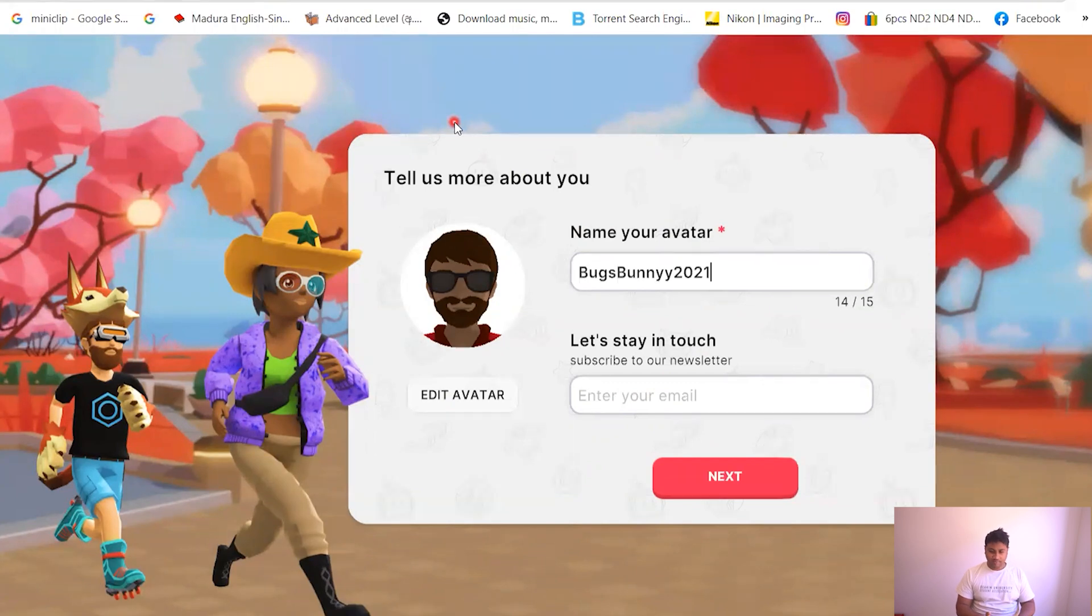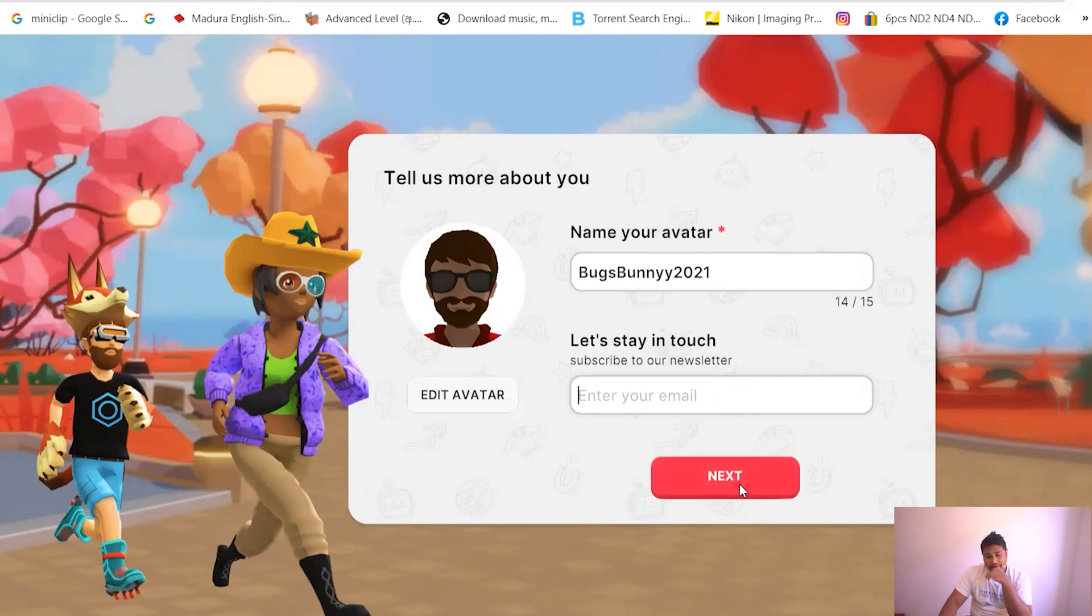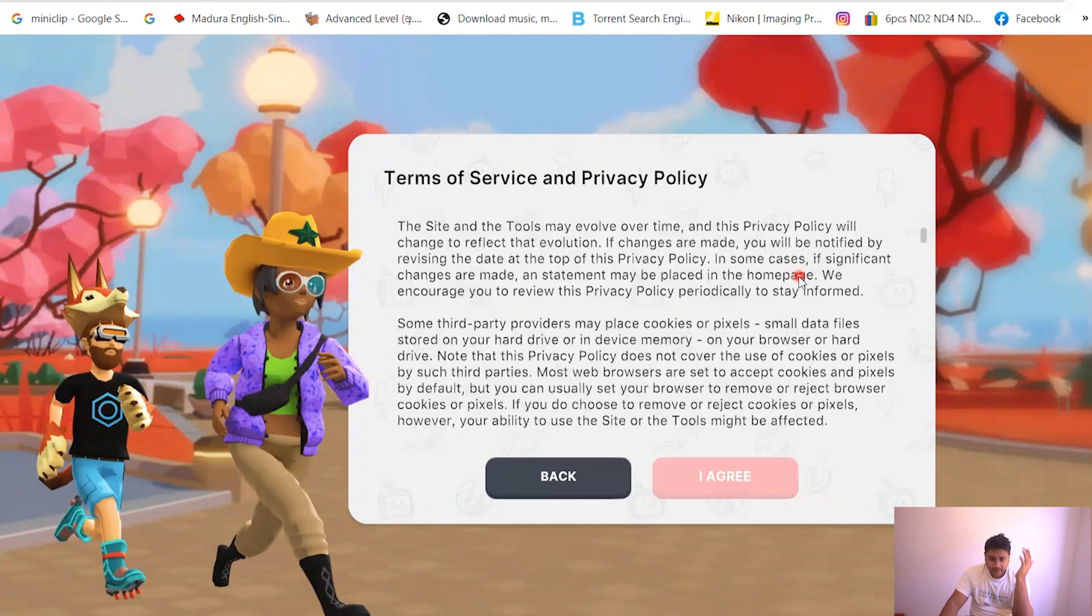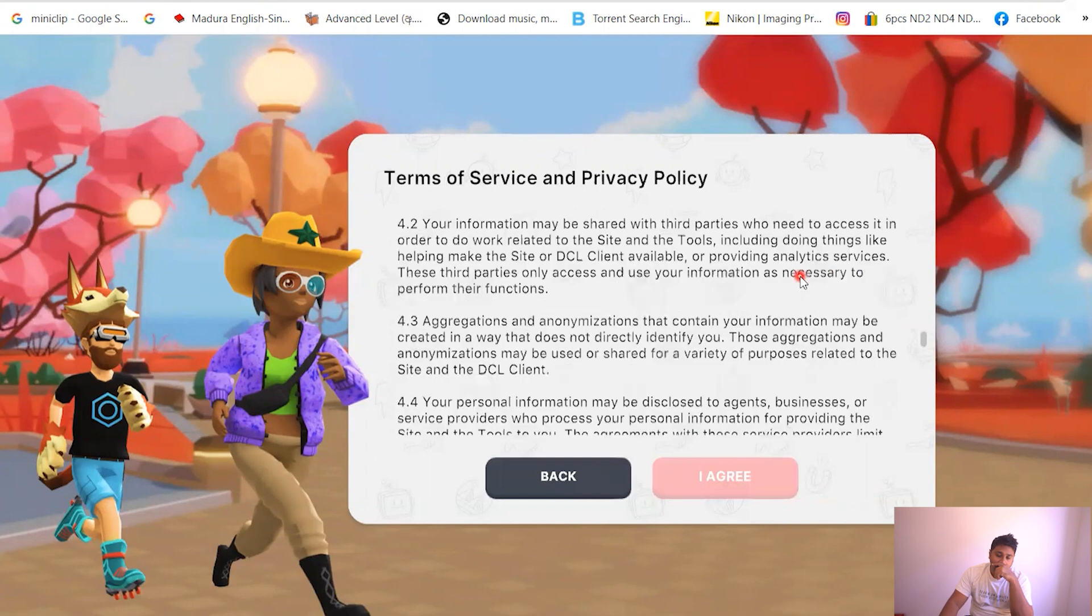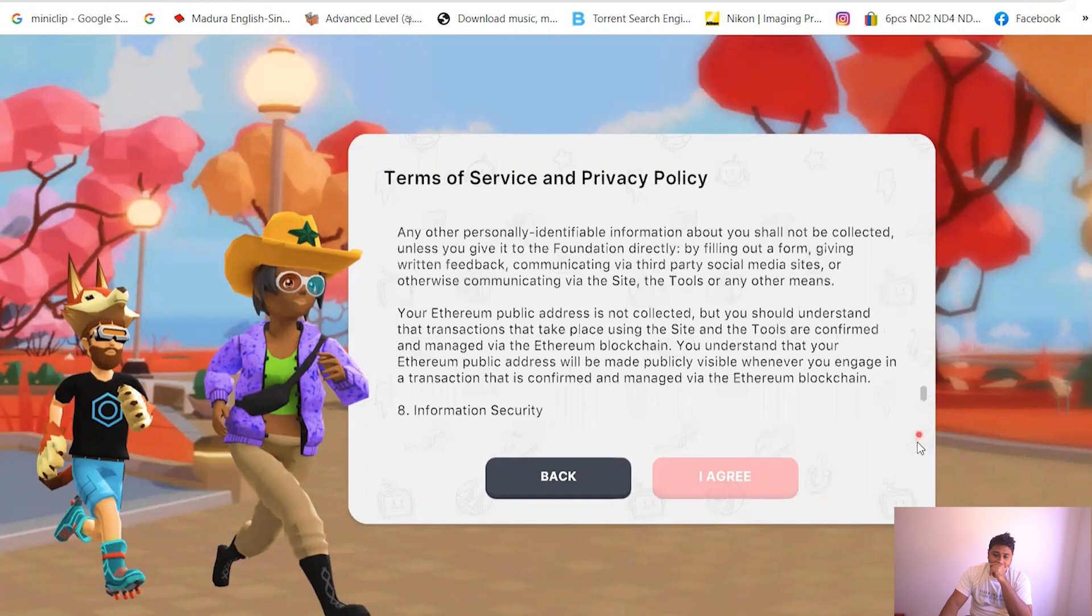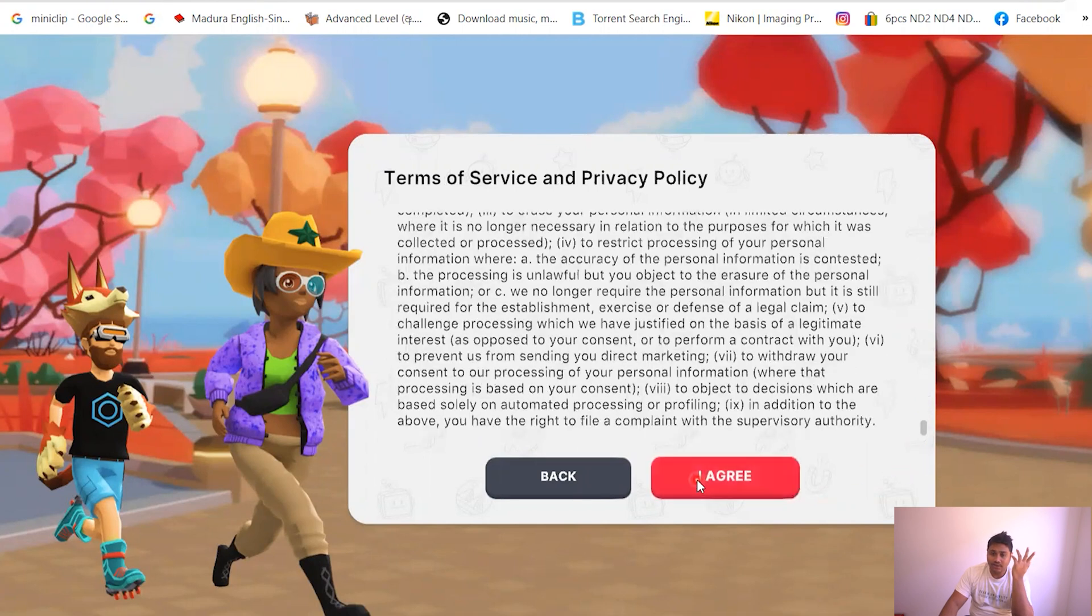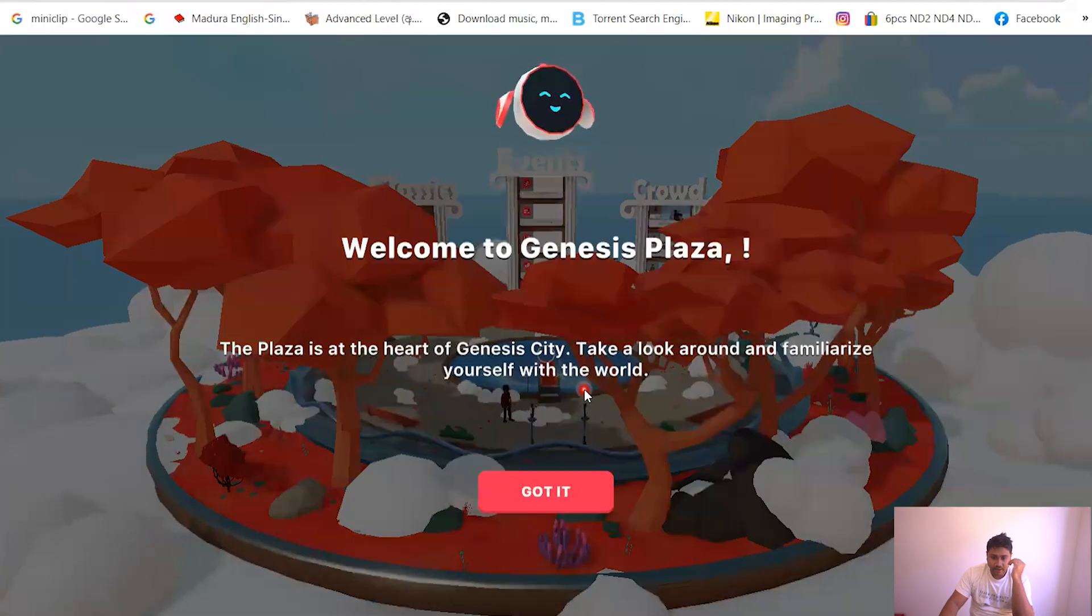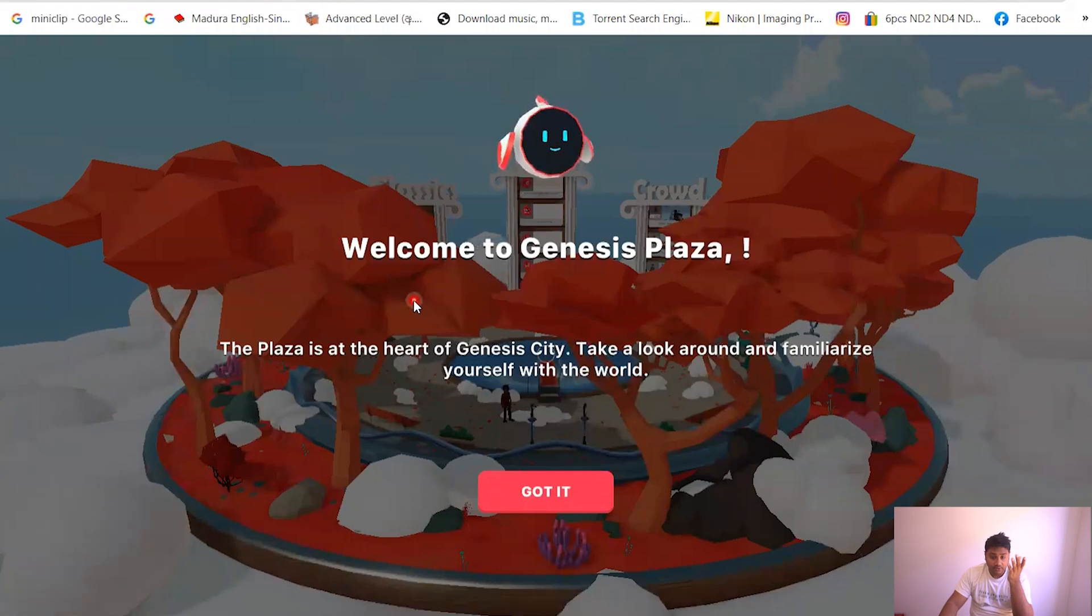All right, so you can put any name. I'll just put Bugs Bunny 2021. And then you can give them your email, but I'm not gonna do that. Let's see whether they'll let me bypass without providing the email. Then we have a terms of service and privacy policy. We never read this stuff. It's probably not a good thing to skip this, but you know, who has the time, right?